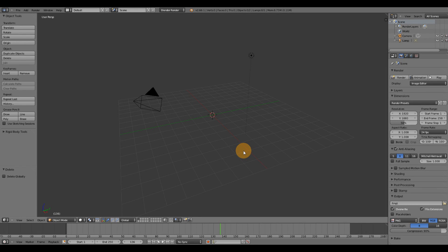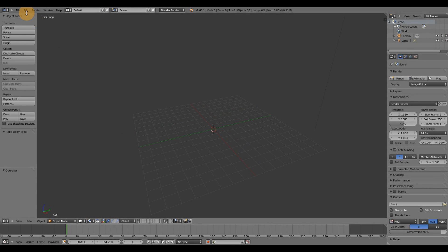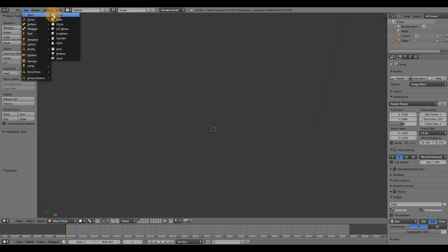Alright guys, in this video I want to go over the particles emitter inside Blender. So to get started, I'm going to go up to add mesh. I'm going to choose a plane.